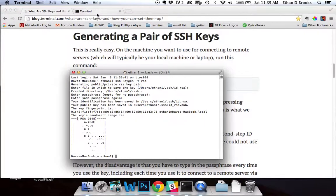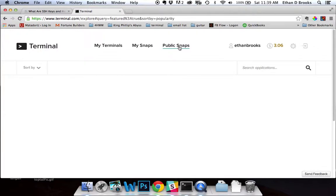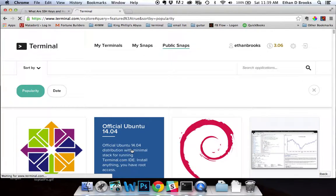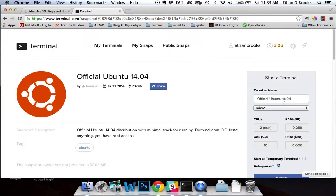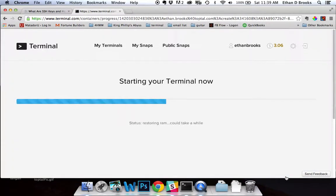Now, since I'm doing this from a base of zero, I'm going to come over to my Terminal account and spin up a brand new server. I'm going to use standard Ubuntu 14.04, but you can use whatever you like. I'll rename this real quick — we'll call it something creative, like 'SSH screencast.' I'm going to turn off auto-pause and start it. Auto-pause is a cool feature that can save you a lot of money, but in this case I'm going to turn it off.